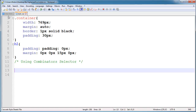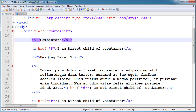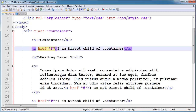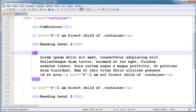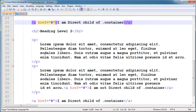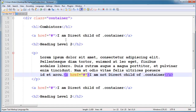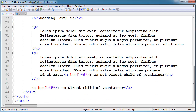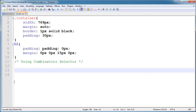First I'll show you the HTML for this video. There is a simple container, and inside it a heading one tag which is a direct child of the container — meaning it's not inside another tag. There's also a heading two, a paragraph, and some anchor tags. Some are direct children of the container and some are not — for example, an element inside a paragraph tag is not a direct child of container.